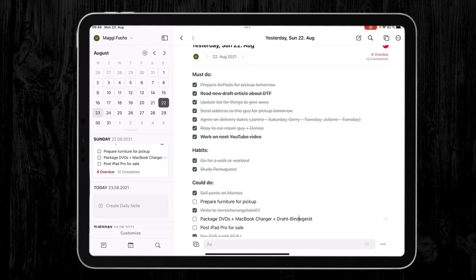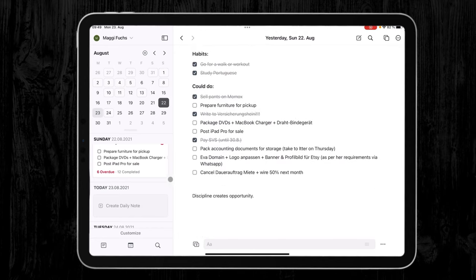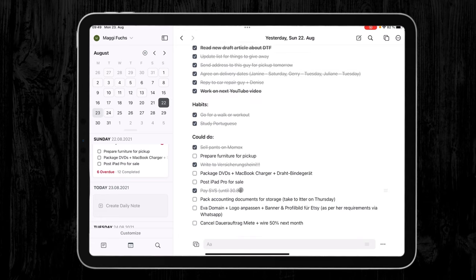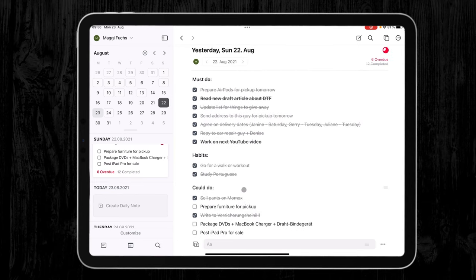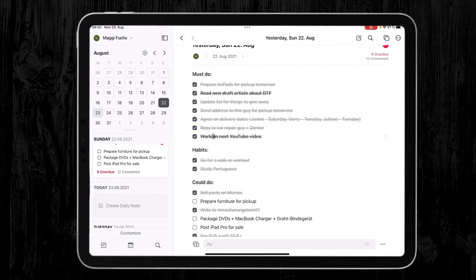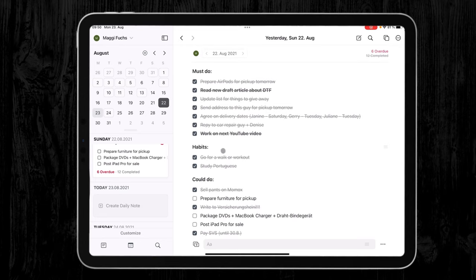And the shortcut does not copy any other things except the tasks. So all those headlines and if I add any notes will not be copied to my archive document or to the next day. But what I added to my shortcut is that it will create my three headlines—must do, habits, and could do—and it also adds automatically those tasks that I do every day. So in my case, it's to go for a walk and to study Portuguese.